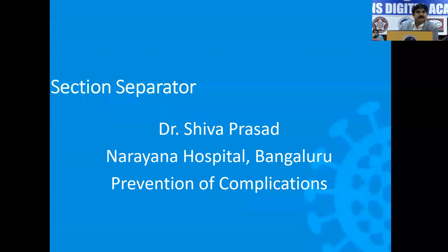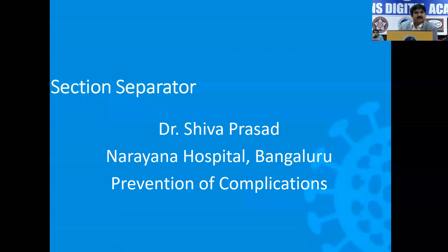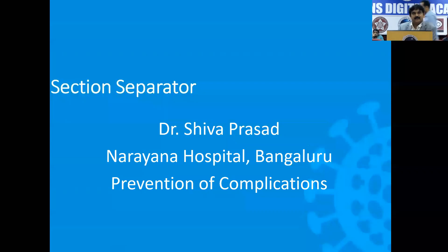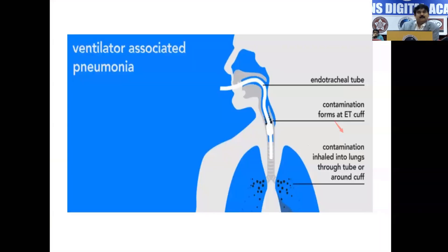Namely, if the patient has been on an endotracheal tube for a long time, the patient can develop ventilator-associated pneumonia. If the patient has got a central venous catheter or a dialysis catheter, the patient can develop a catheter-related bloodstream infection. Because of long-term Foley's catheter, the patient can develop a catheter-associated urinary tract infection. Also because of immobilization, the patient can develop stress ulcers or bed sores. The patient can also develop ICU-acquired weakness because of the many drugs used.